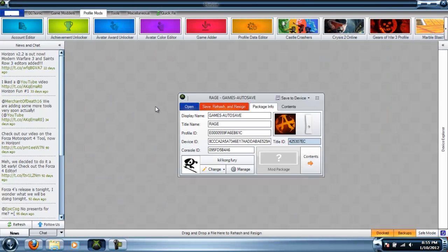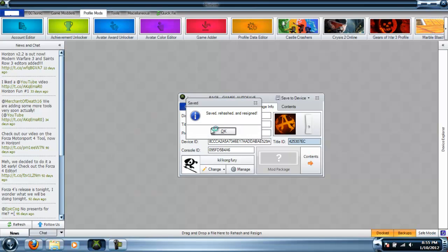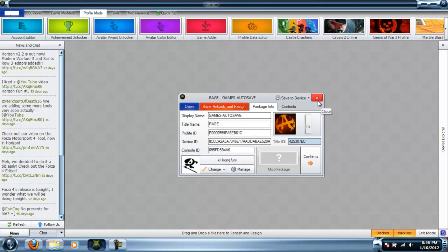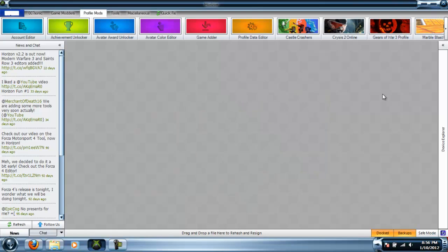Okay guys, so what I ended up doing is I just went into my desktop and dragged it in here. Anyways, after you've dragged your save into here, you want to Save, Rehash, and Resign. Considering that save editor didn't say it was rehashing the save, all it said was resigning, I usually make sure I save, rehash, and resign it a second time